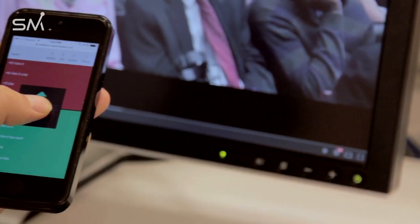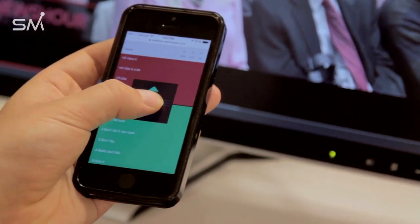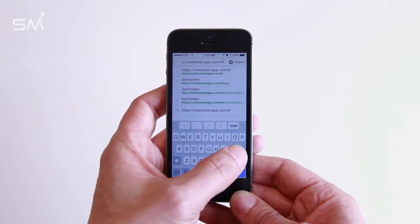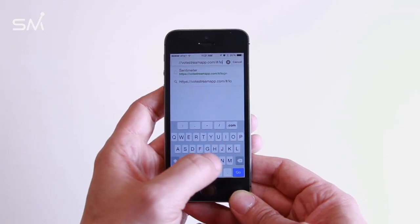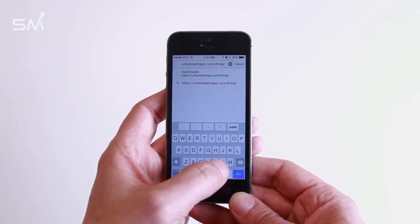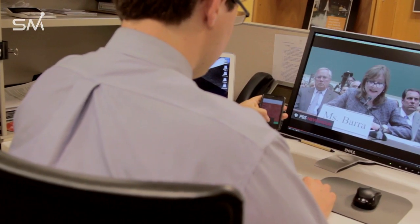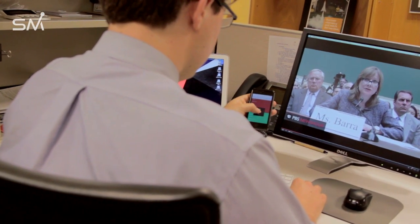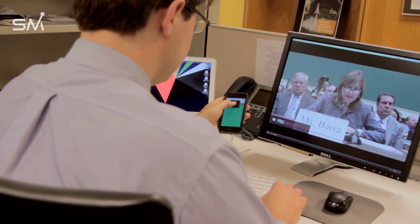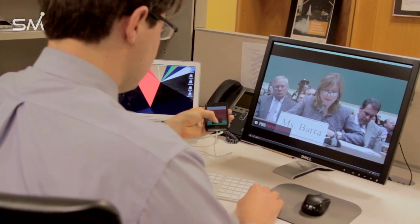Participants in a Centimeter session use their own web-enabled device to control the Centimeter tool. Respondents simply enter a session-specific URL into their cell phone, tablet, or personal computer. The experience of using their own device is much more intuitive to respondents than any other proprietary testing technology.